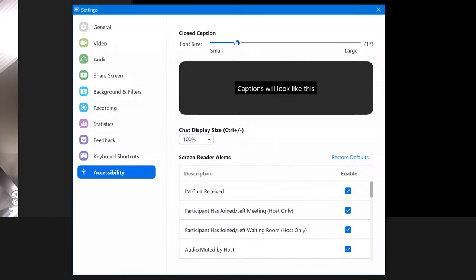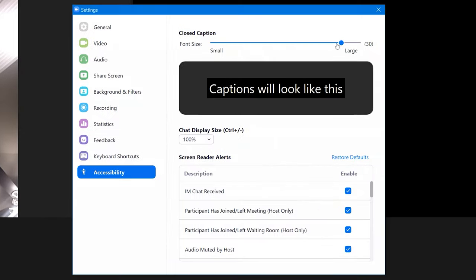I hope this tip helps you be more accessible in your virtual meetings.